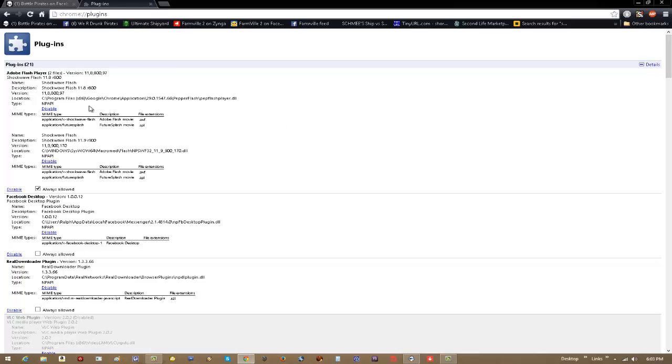A lot of people are having issues with the Pepper Flash, which you'll notice it's right here. It says Location, Program Files 86, Chrome, Pepper Flash, PepperFlash.DLL. Okay, that's where people are having issues inside Battle Pirates with stuff not loading properly and stuff like that.